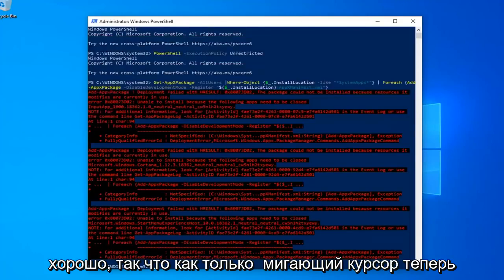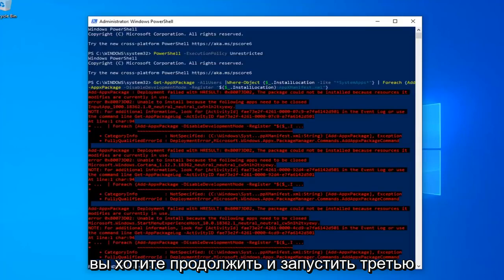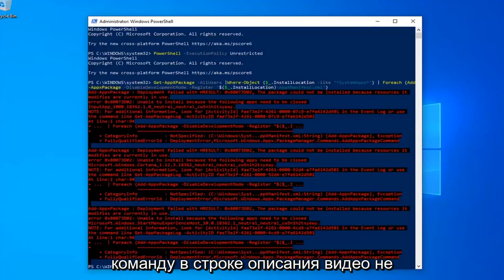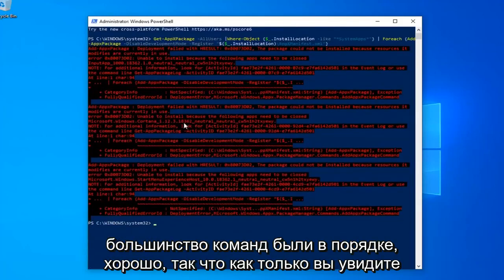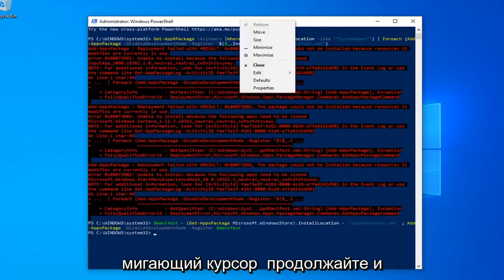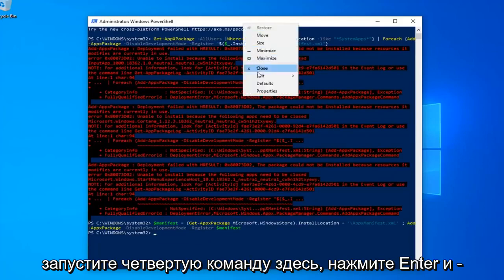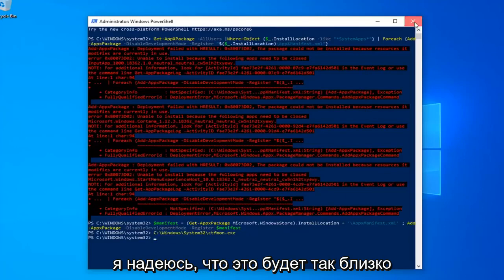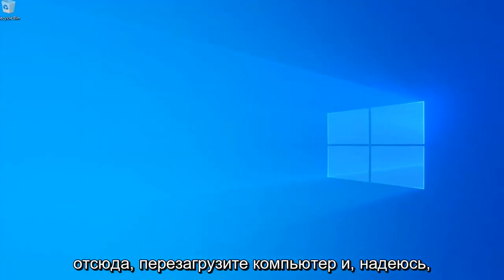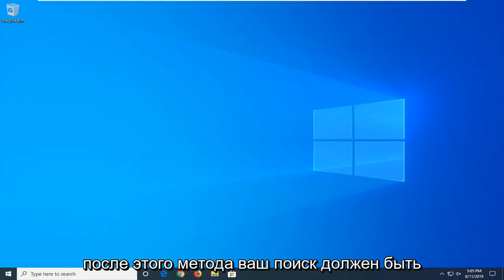Once you have a blinking cursor, go ahead and run the 3rd command in the description of my video. You might get a little bit of red text — it's not the biggest deal in the world, most of the commands were fine. Once you have the blinking cursor again, go ahead and run the 4th command, hit Enter, and that should hopefully be it. Close out of here, restart your computer, and hopefully after that method your search should be restored.